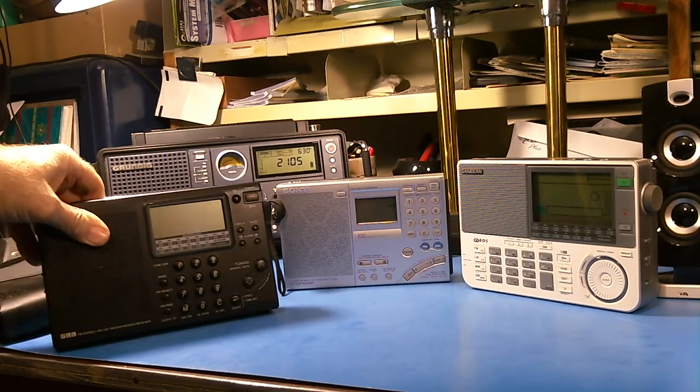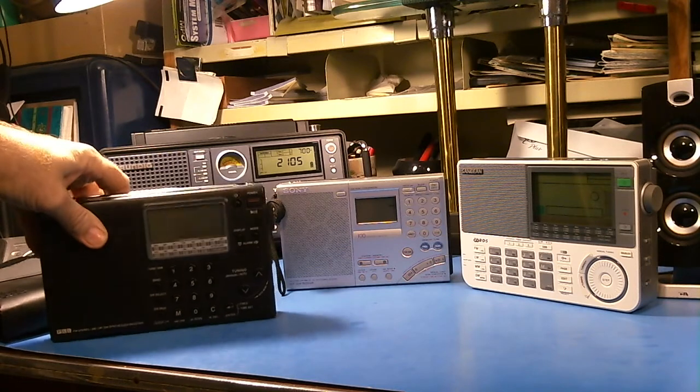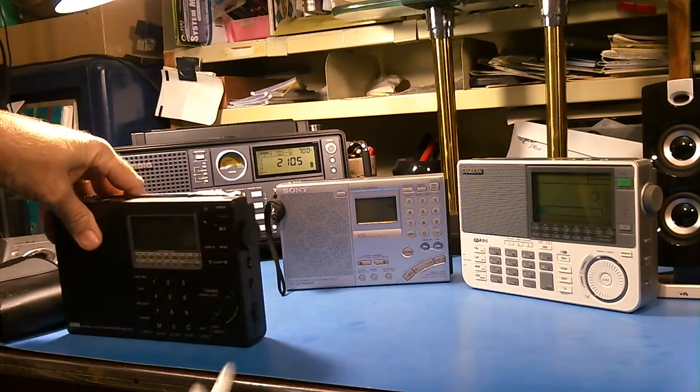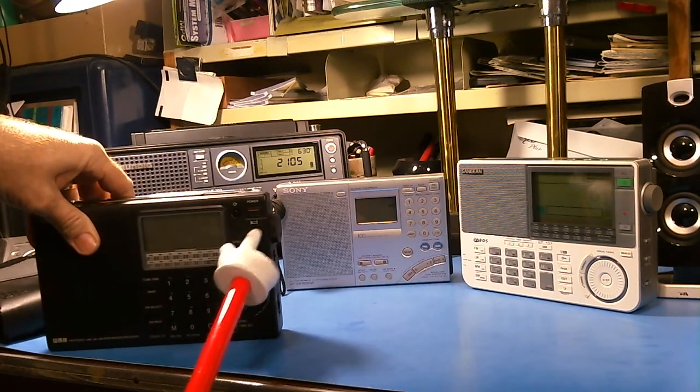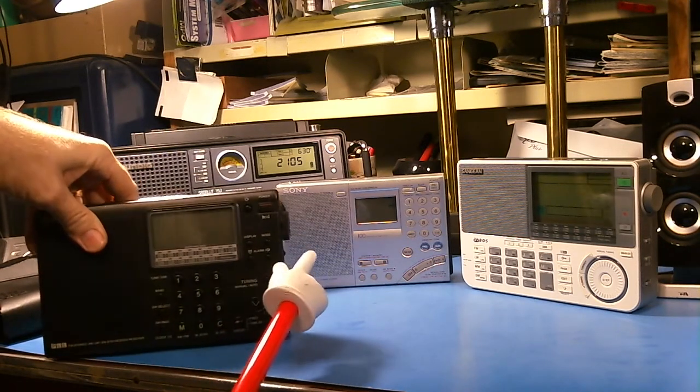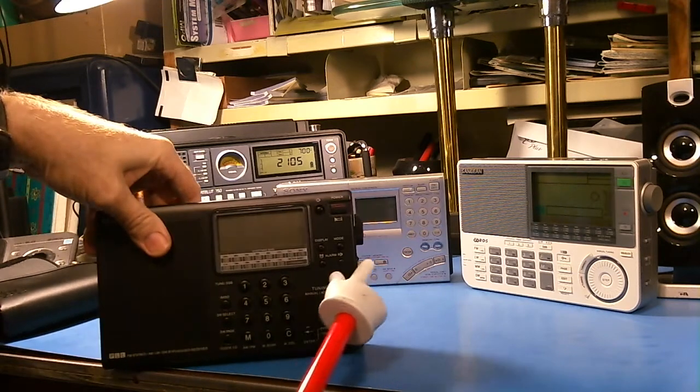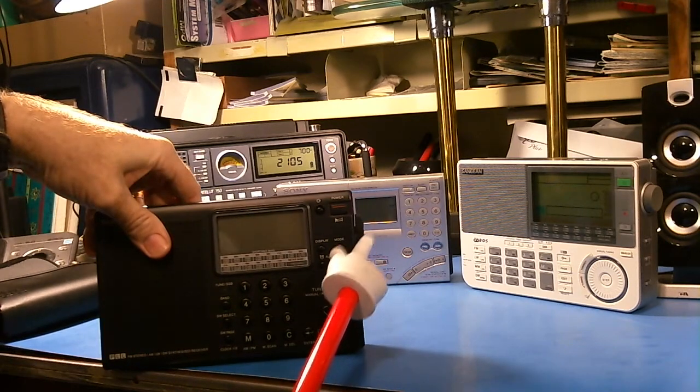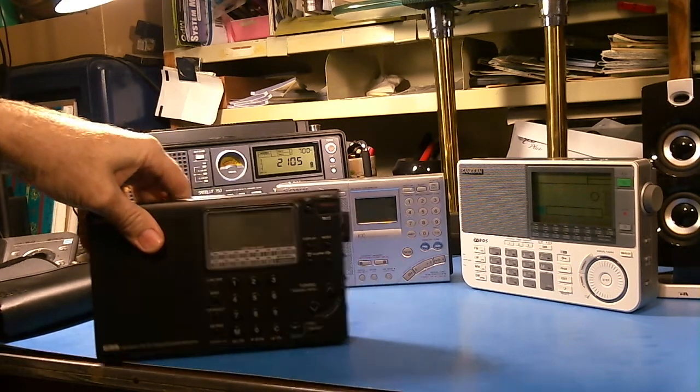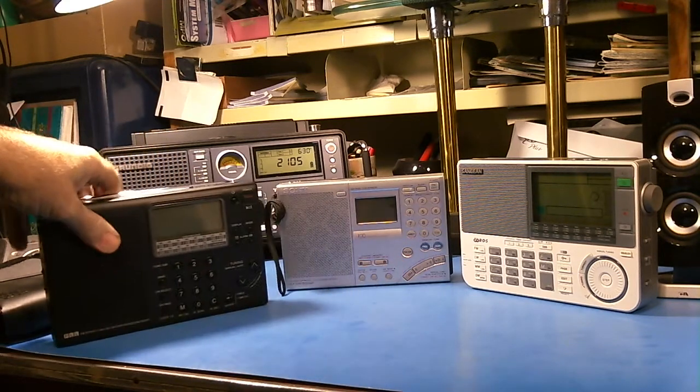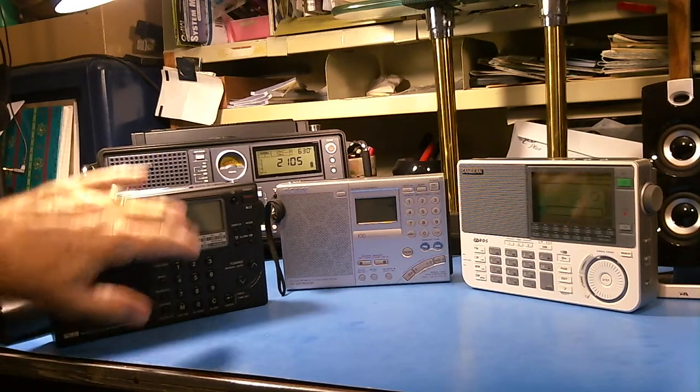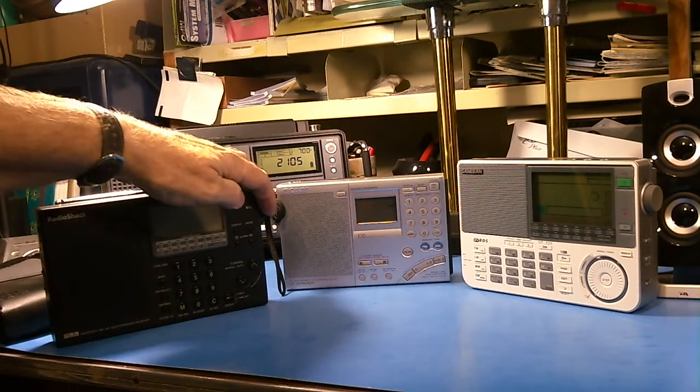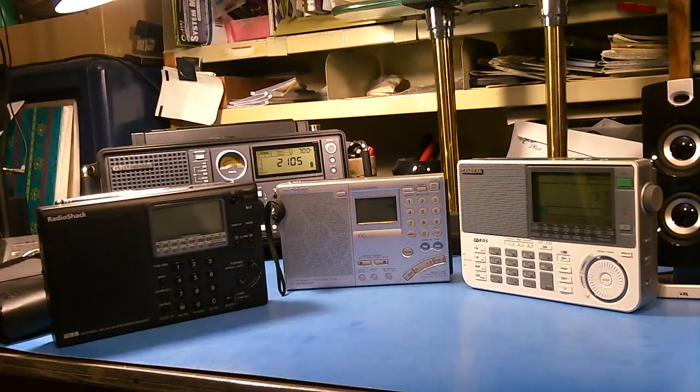And then this radio has actually a tuning knob on the side here. See that tuning knob? Right there. So, new school buttons, old school tuning knob.